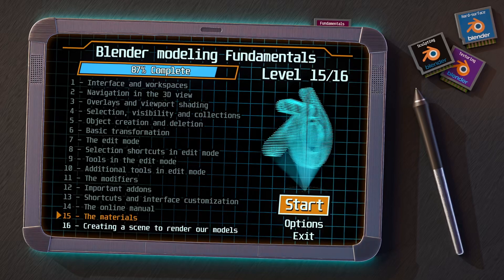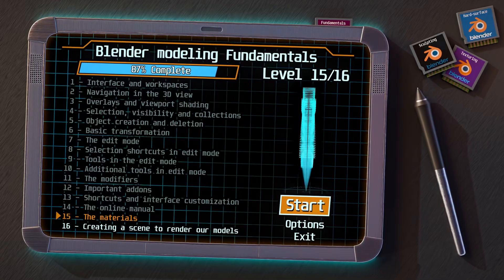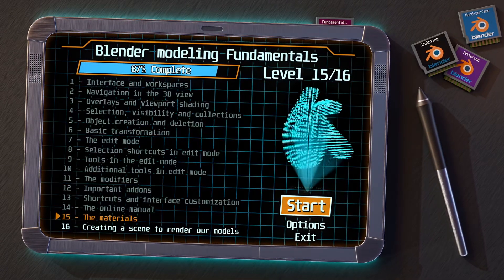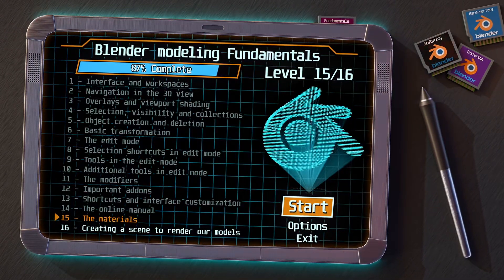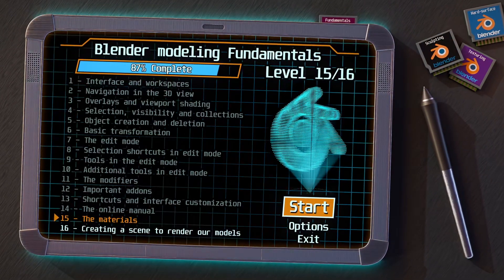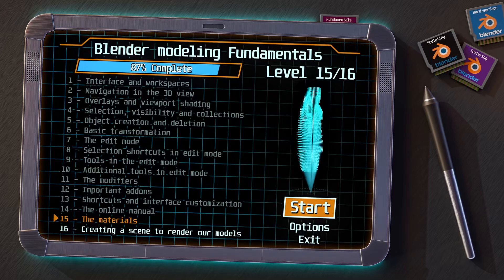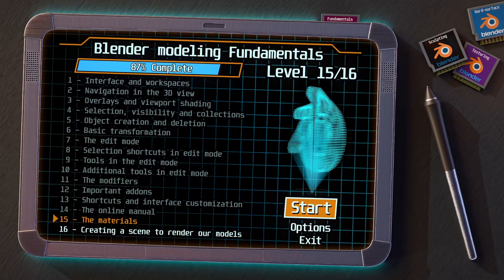In the previous video, we saw how to use the online manual to solve doubts quickly. And now we are going to continue with the basic concepts of the use of materials in Blender.